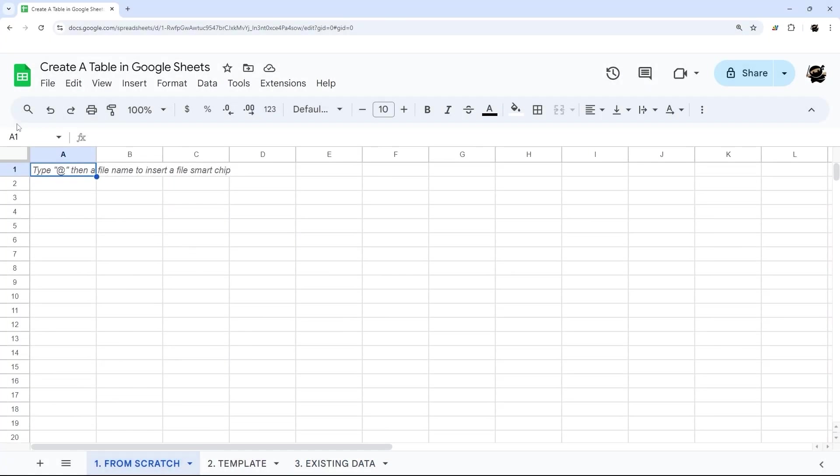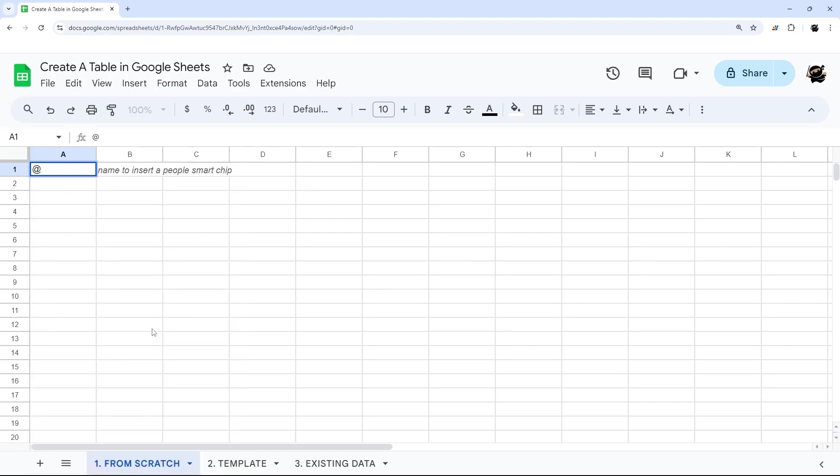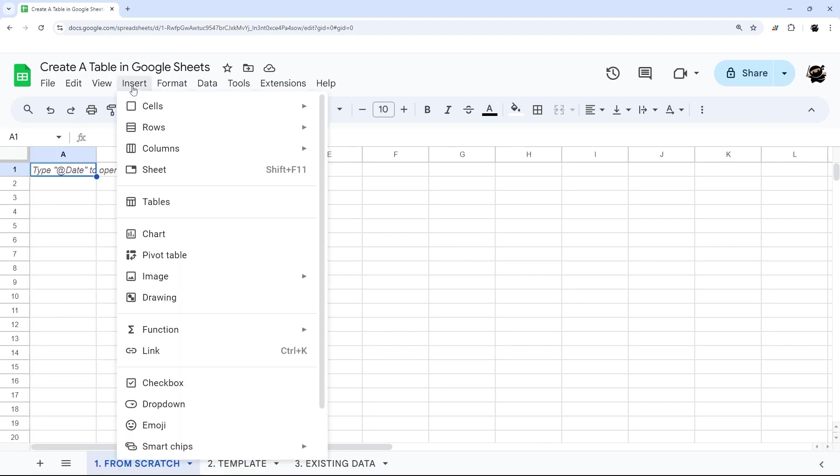So let's just start from here. There's a couple different ways we can open the table format. One is using the at symbol and scroll down, you'll see under components. Another option is insert and tables. Otherwise, often when you create a blank spreadsheet these days, it's showing up on the right hand side.